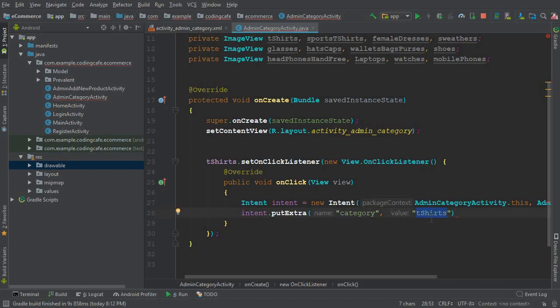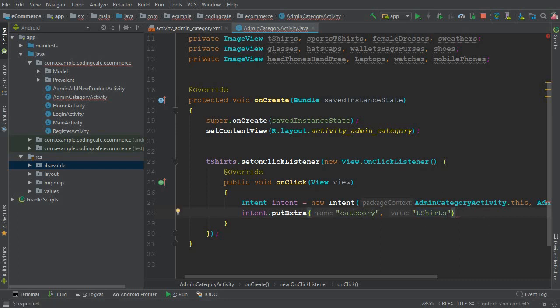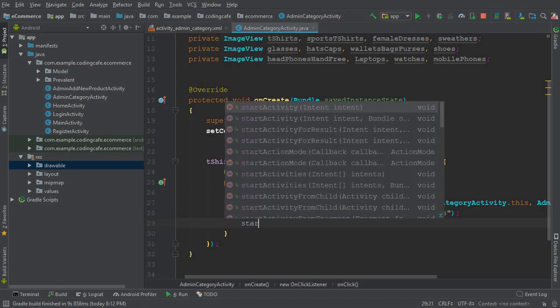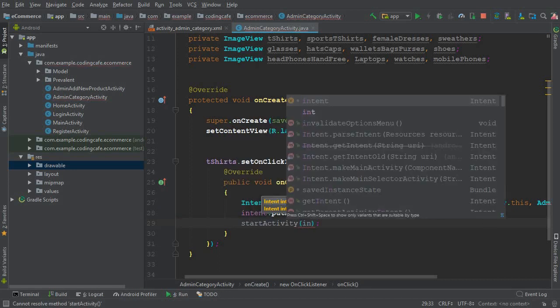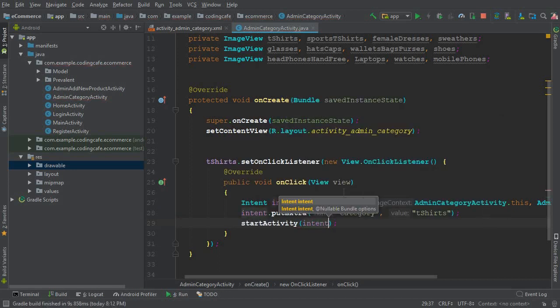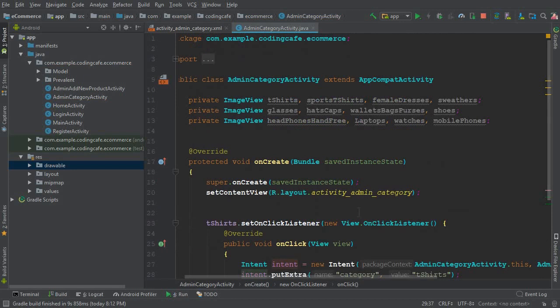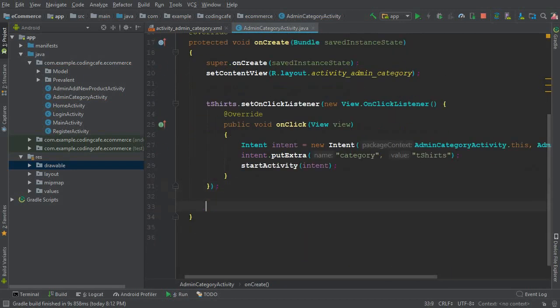Please use the same names I'm writing here, because if you use different names you'll get confused in the upcoming tutorials. After setting the intent extras, we call `startActivity(intent)`. We'll repeat the same pattern for all the remaining category buttons.